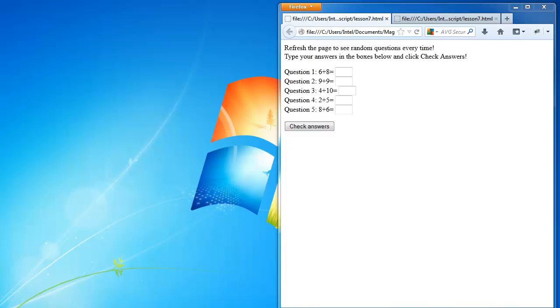Hey guys, welcome to another JavaScript tutorial. This is Eddie the Magic Monk.